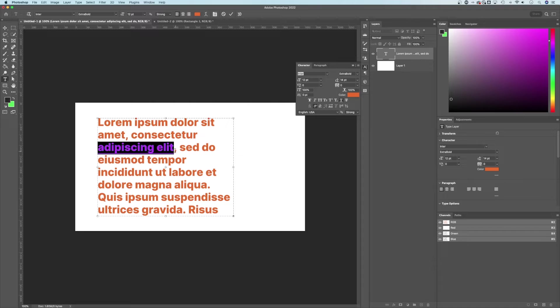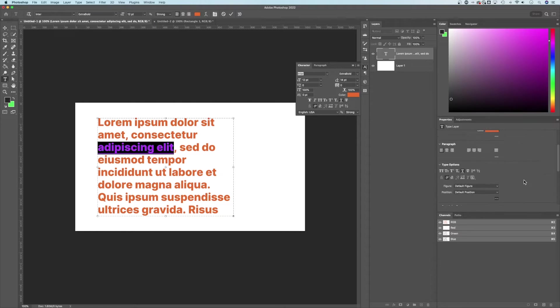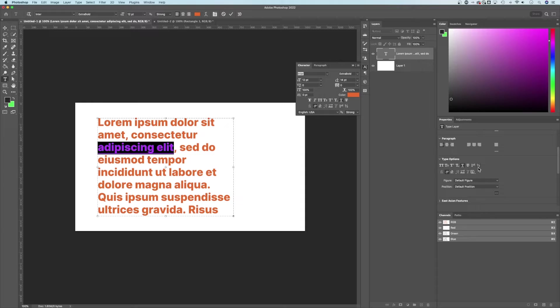The other thing that you can do with that text selected is actually in the properties panel. If you scroll down to type options, you'll see those same options here. It just kind of depends on what's easiest for you and what's quickest.